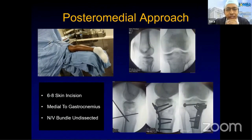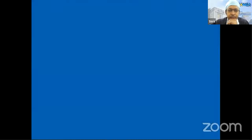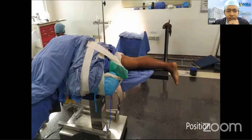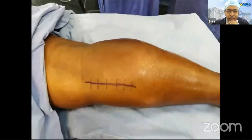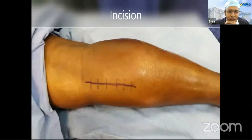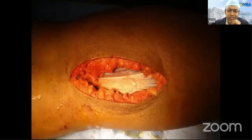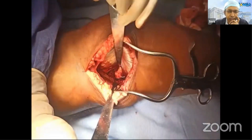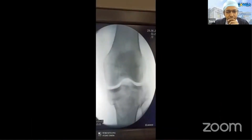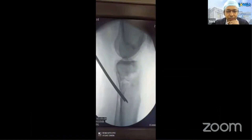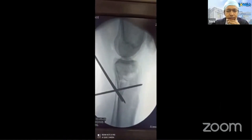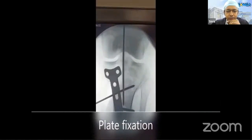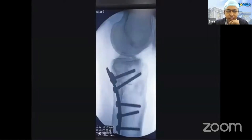We used a posteromedial approach — specifically the Lobanov approach — with the patient prone. We remove one of the board positions and complete serial draping. A 6 to 8 cm incision is made along the medial border of the gastrocnemius. Once the gastrocnemius is exposed, it is retracted from medial to lateral. You see the fracture. Using two Steinmann pins to lever the fracture, a temporary reduction is achieved with K-wires, and it is gradually buttressed with the buttress plate, compressing and stabilizing the fracture.